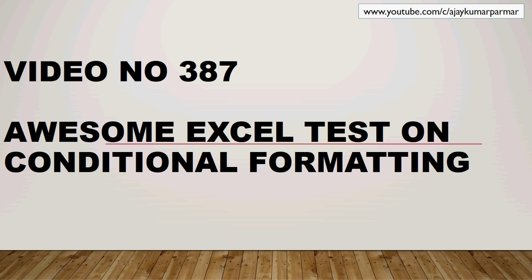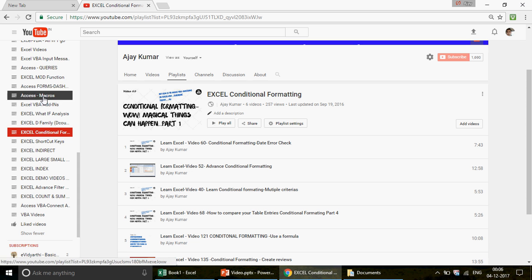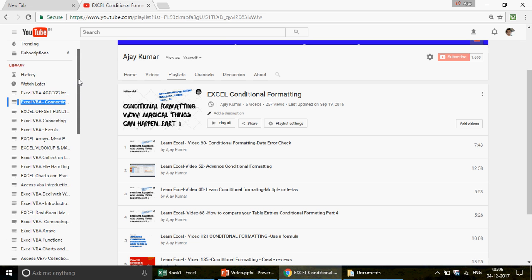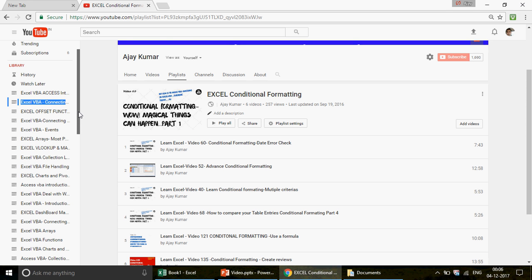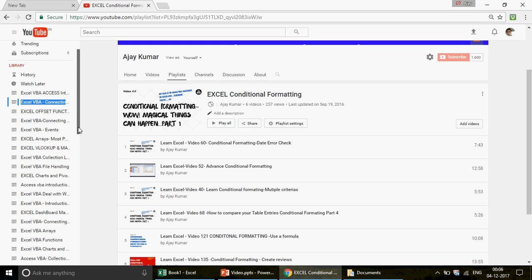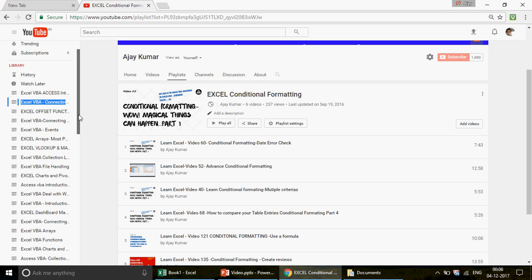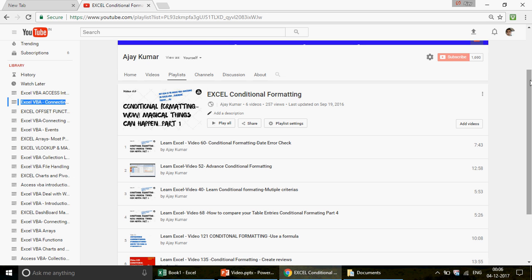If you want to see more examples on conditional formatting, you can go to the channel. Out of those 44 different playlists available, we have Excel, VBA, Excel, MS Access, and Access VBA — all four topics covered. We are almost reaching 400 videos, which is an amazing journey. Thank you so much for your support. For those watching the channel for the first time, go through the playlists. You don't have to search by video number — go by the playlist.